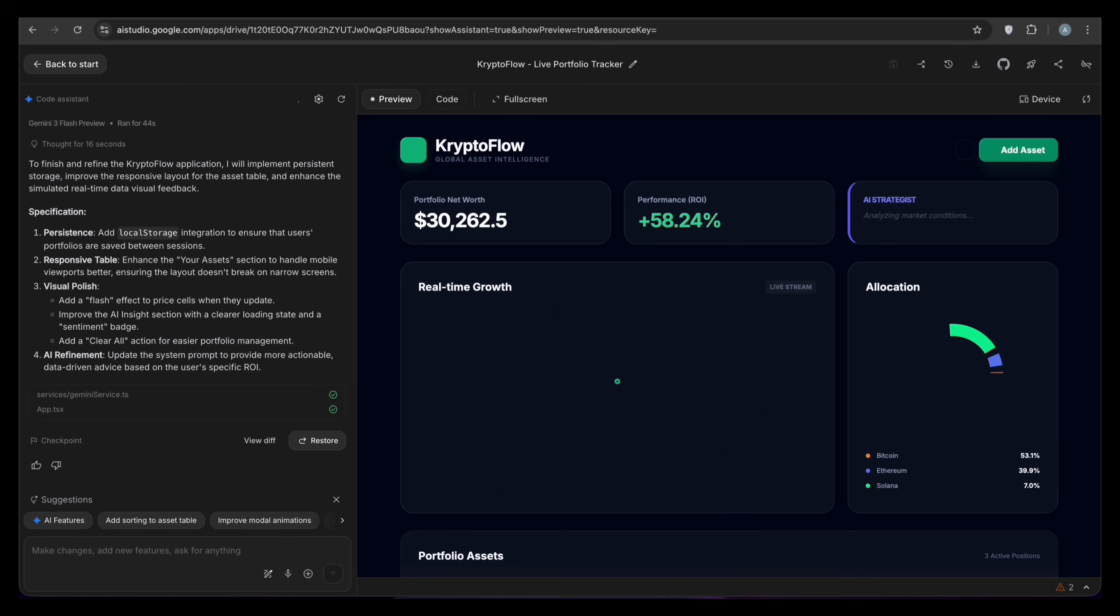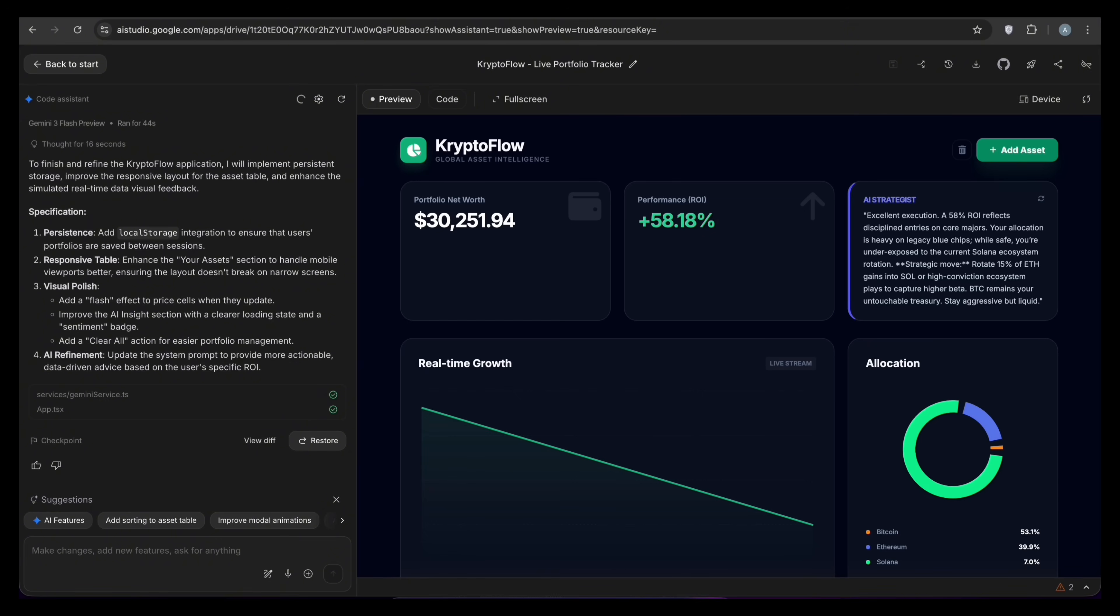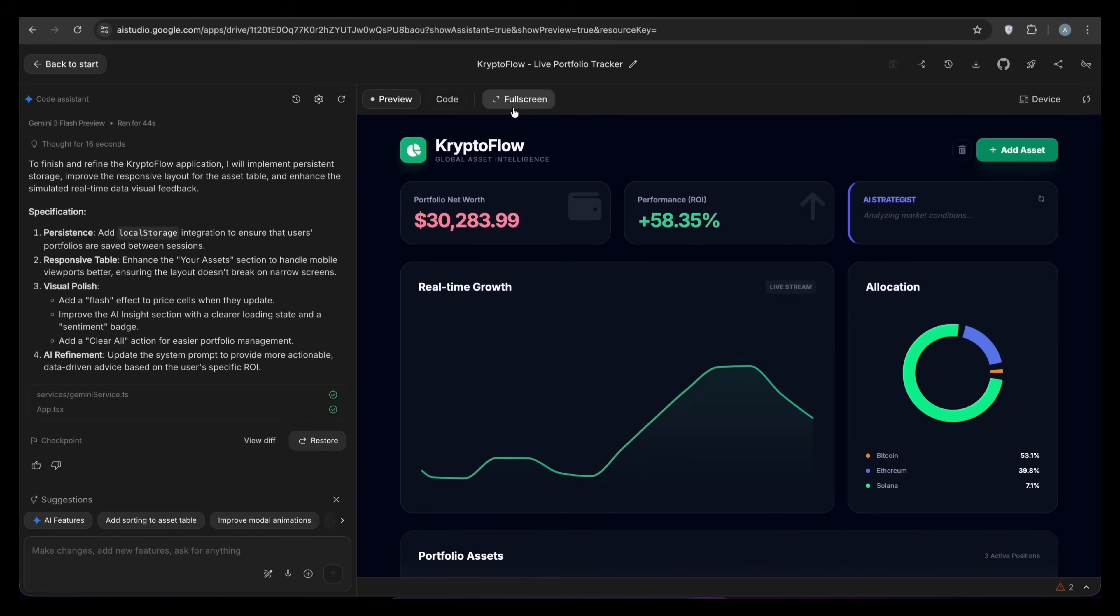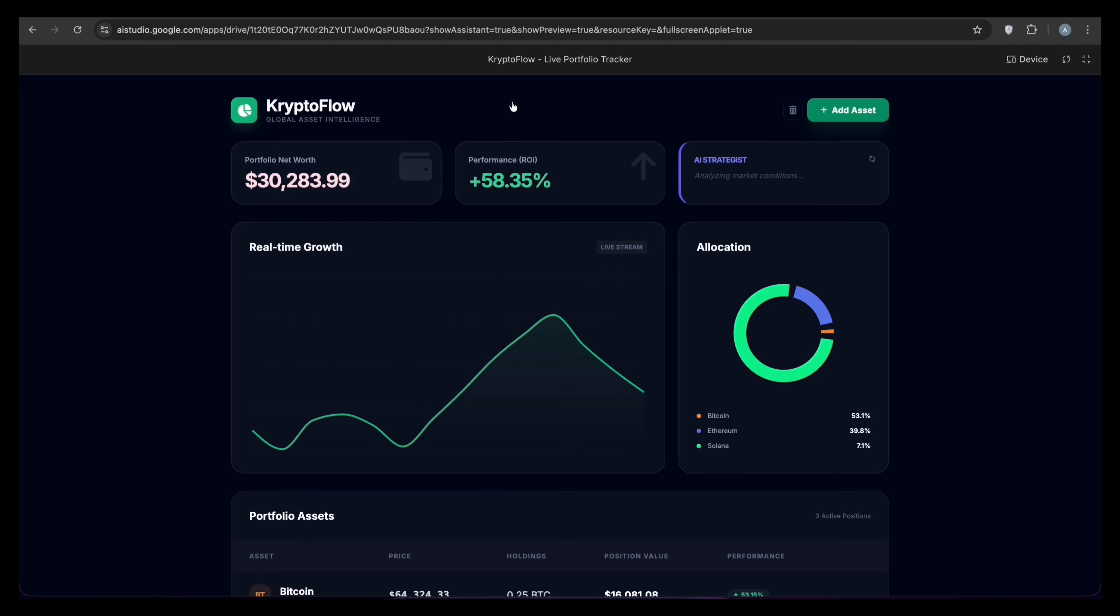And boom! Look at this dashboard. Gemini just gave me a working tool from scratch. We've got total net worth, live performance percentages, and a beautiful real-time growth chart.